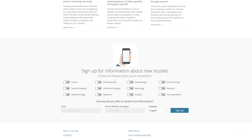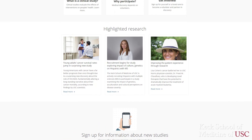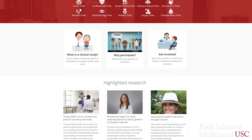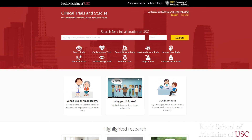Using digital and social media to disseminate information about active research studies has actually become an increasingly popular strategy. So to meet the local demand, we have designed a free online service and tool called the Clinical Studies Directory. It is a public search tool that allows patients and potential study participants to learn about active studies, and it allows PIs to use it as a recruitment tool.